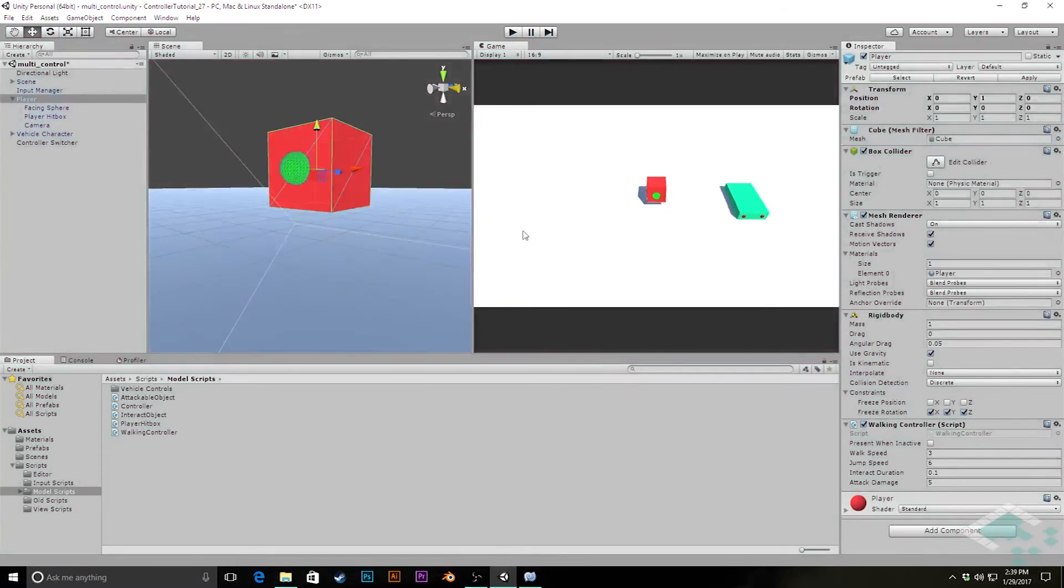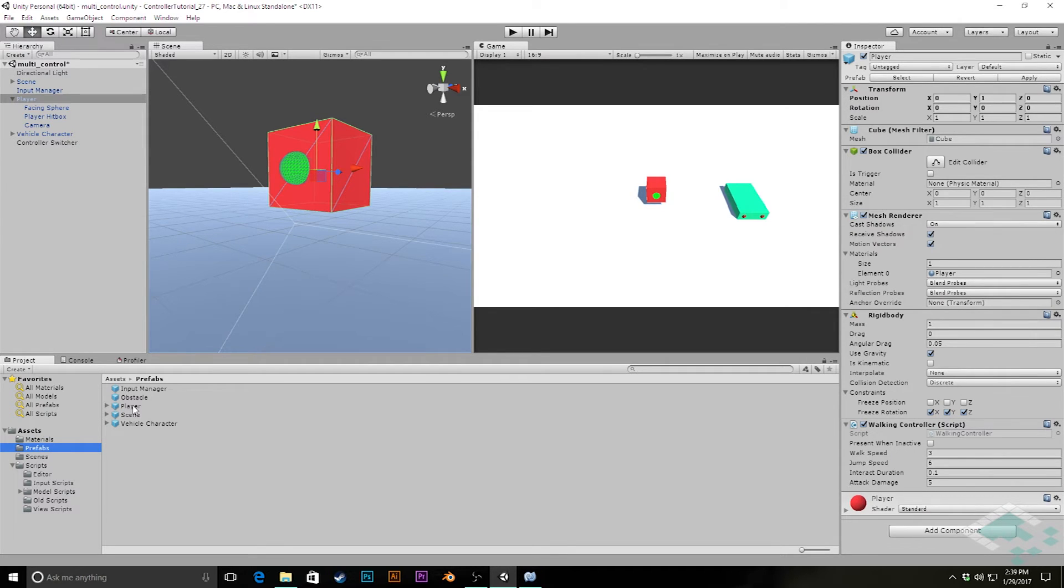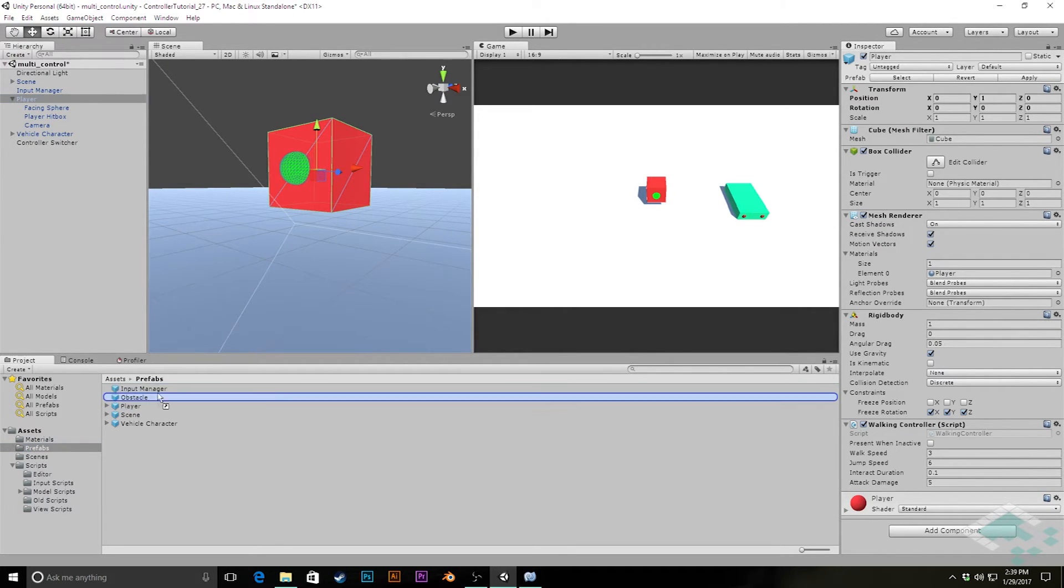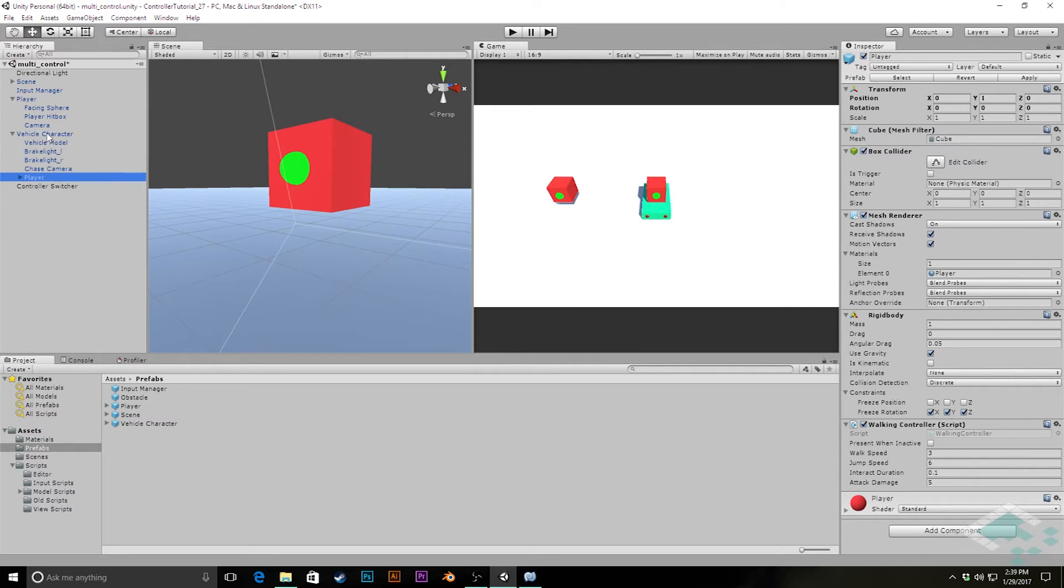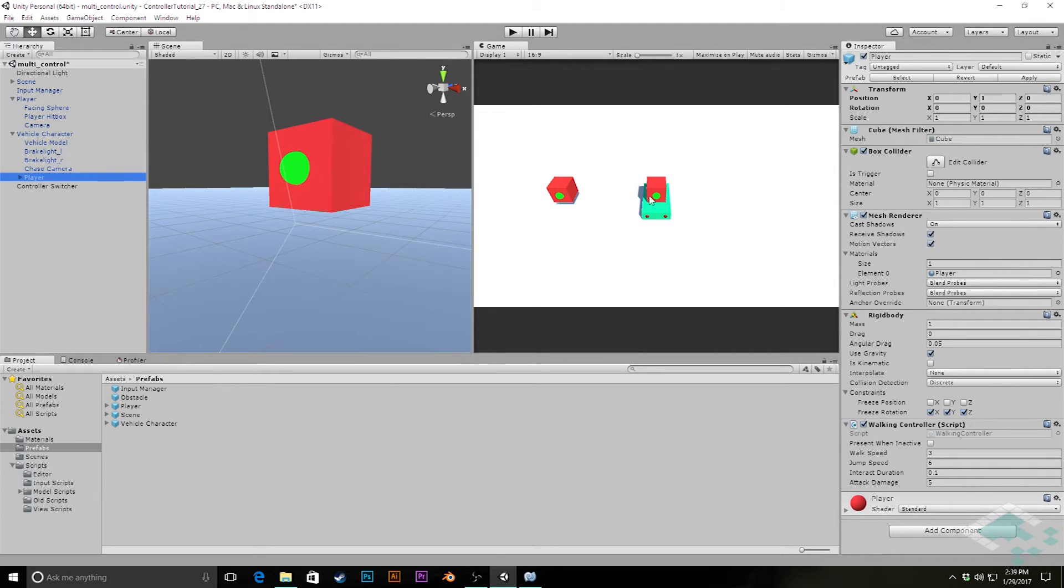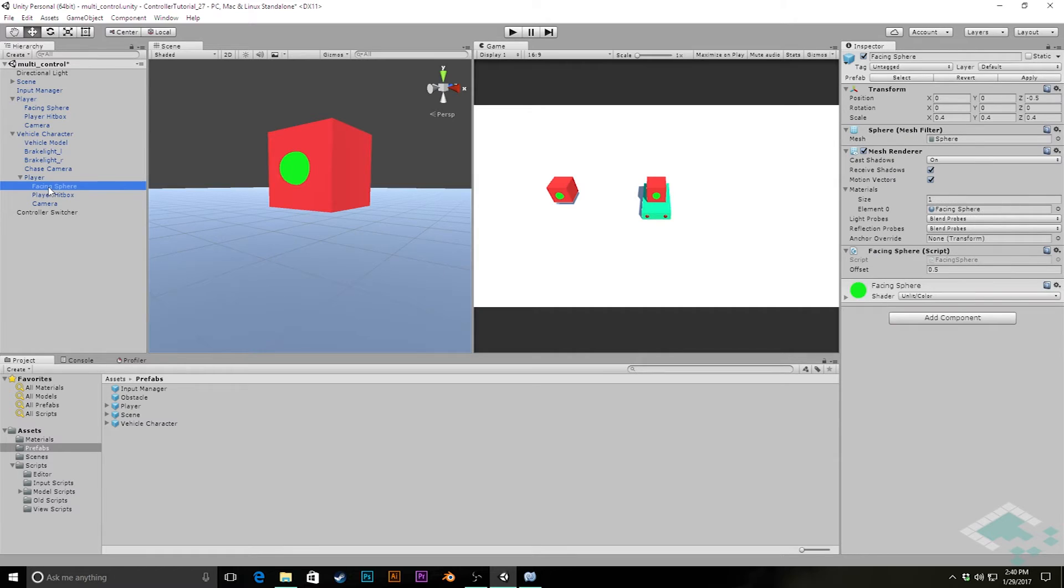So what we're going to do now is we're actually going to take our player prefab and we're going to drag this from our prefabs folder onto our vehicle character. And that's going to add it as a child to the vehicle character. We see another player model appears right here. I'm going to go in here and we have these three children: the facing sphere, the player hitbox and the camera. We don't need any of these. So I'm actually going to delete all three.